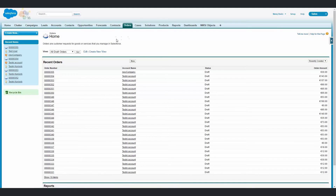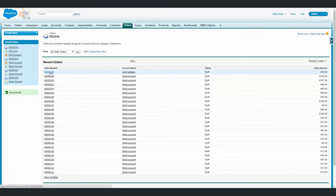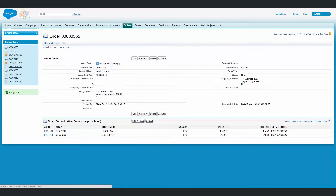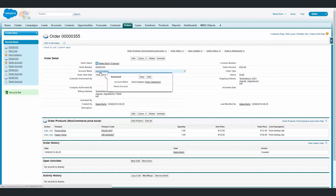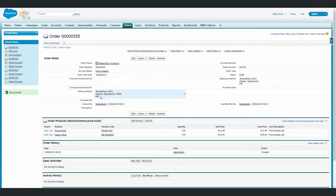Now you can see this as a new order. You can see the order amount, you can see that it's connected to an account name — new company. All the data is here, and all the products are connected with this order.